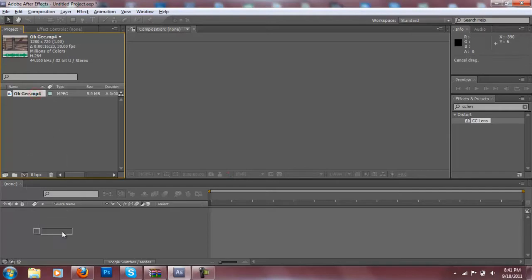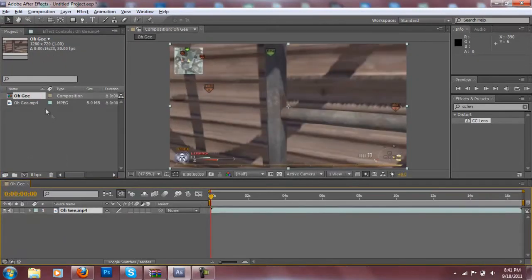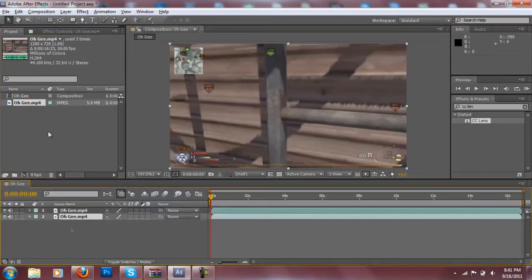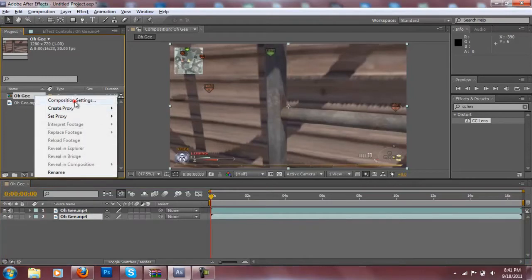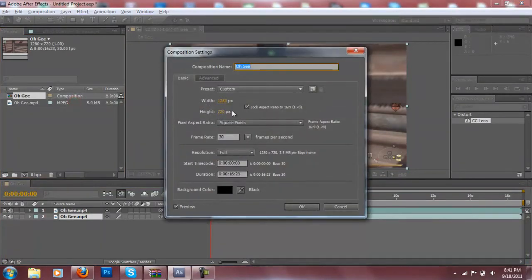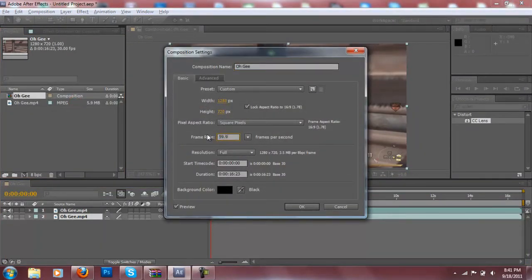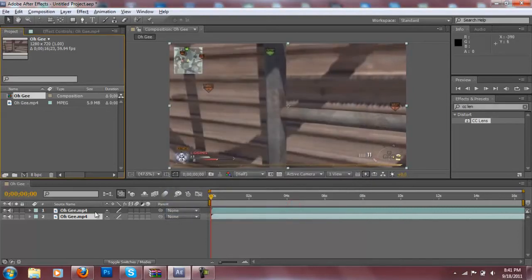When you do that you want to drag your clip in here. You want to drag two clips in and right click on your composition, go to composition settings and make sure your frame rate is 59.94. If you have a PVR or if you have a dazzle just put it to 30, or easy cap just put it to 30.